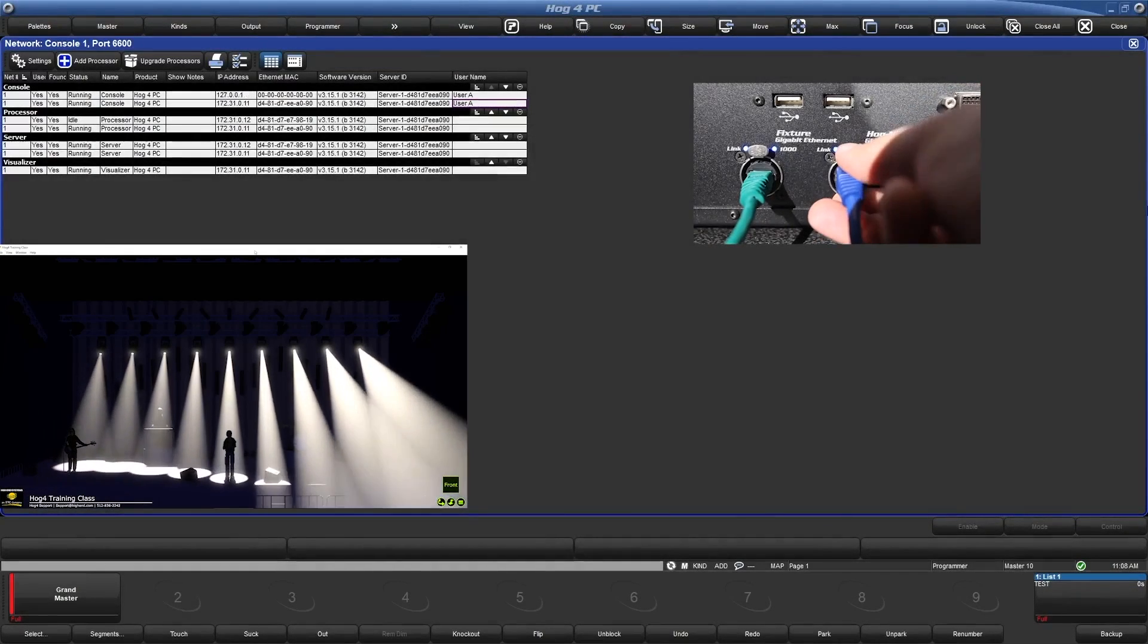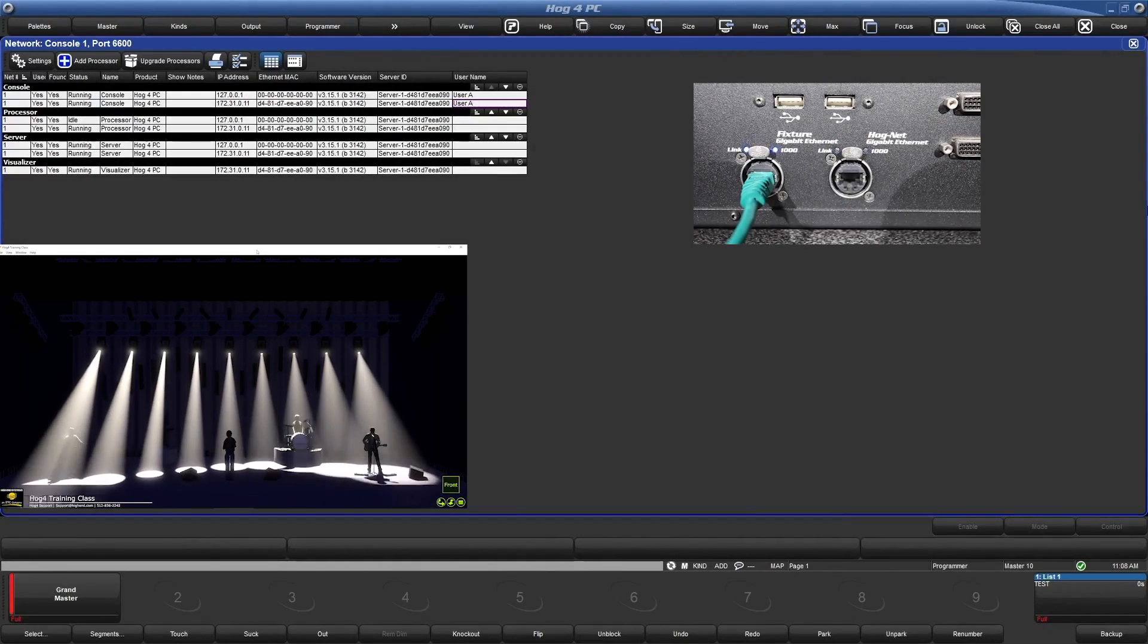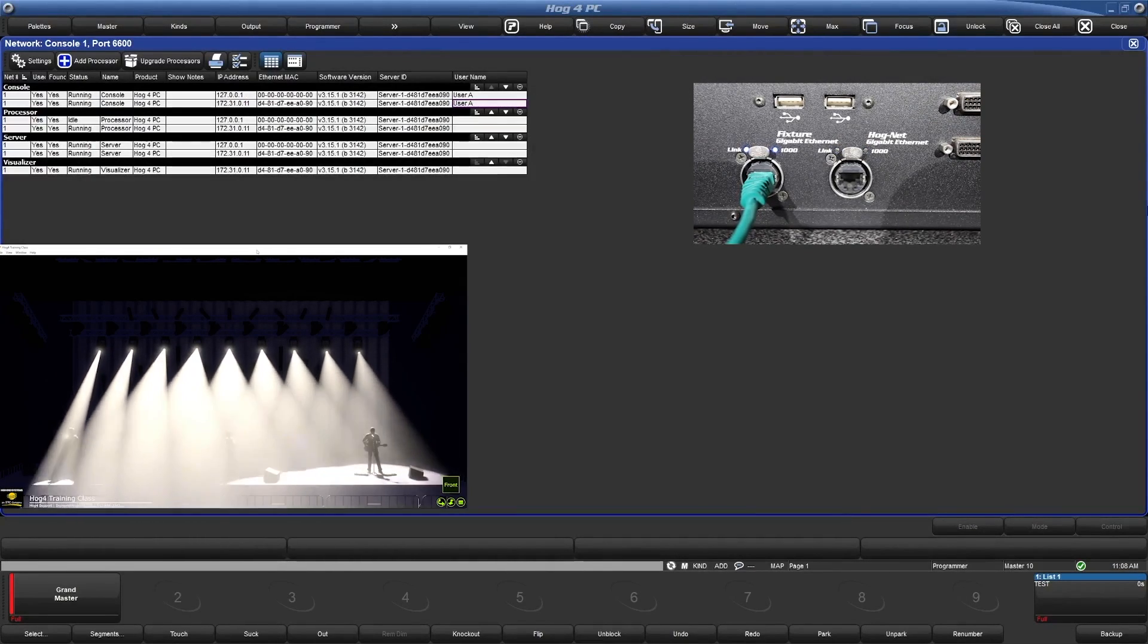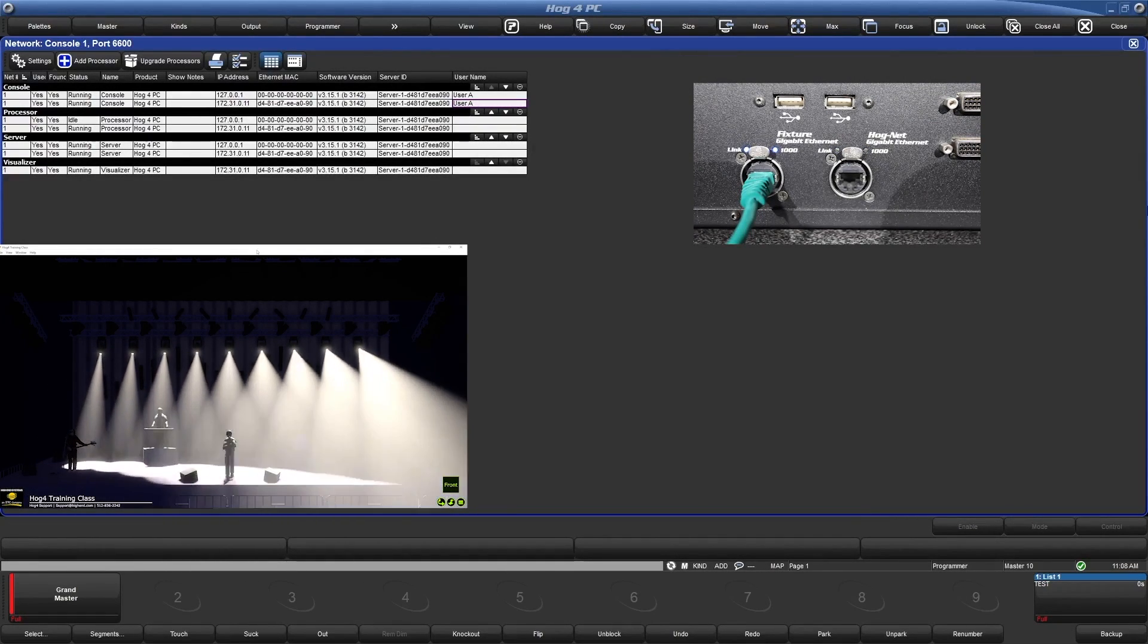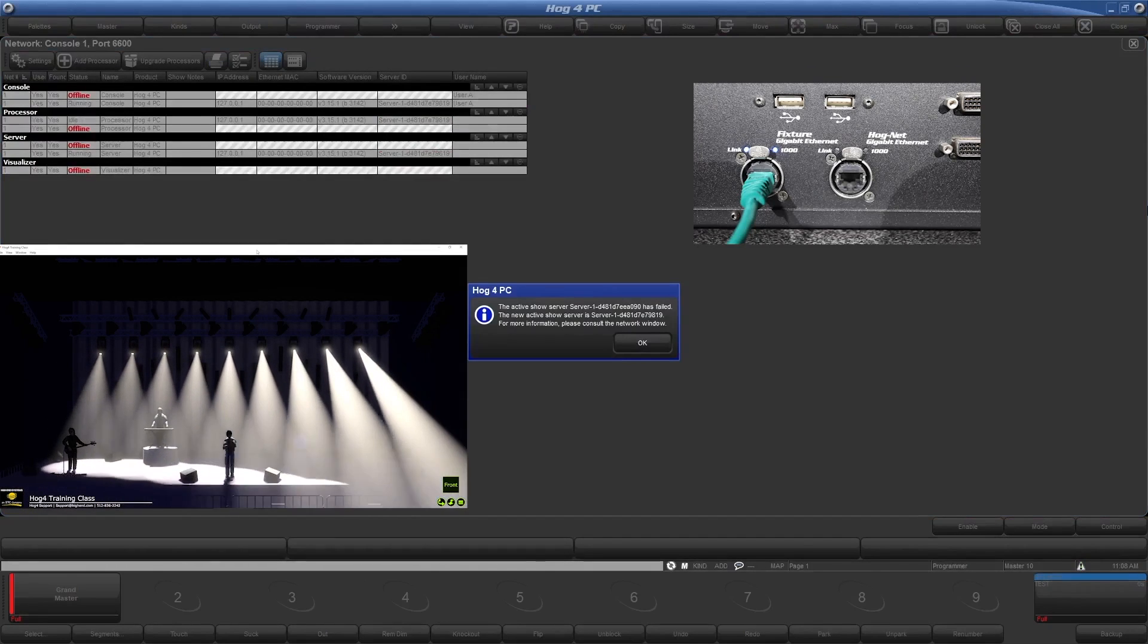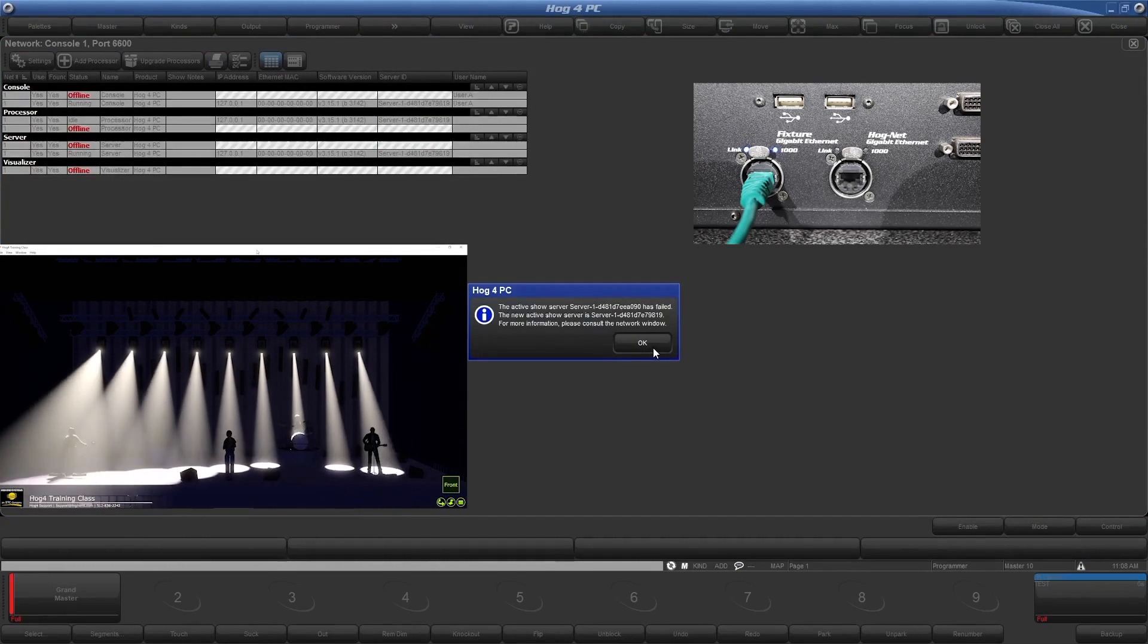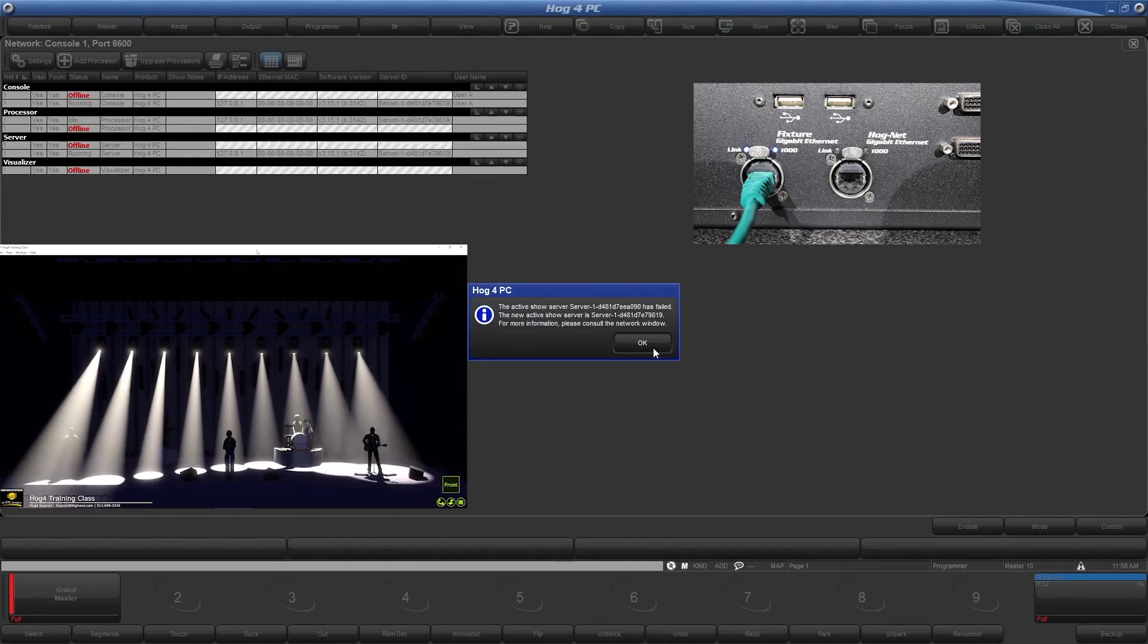Let's take a look at what happens when we disconnect the primary from the network. I've gone ahead and added some fixtures to my show. What I like to do when I test network failover is have my lights do some sort of movement. That way it is obvious if my lights lose data because they'll stop moving.